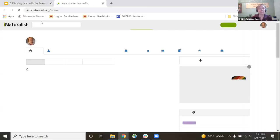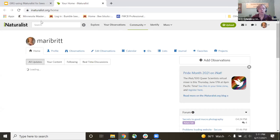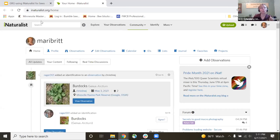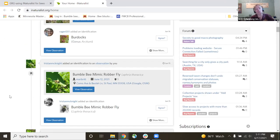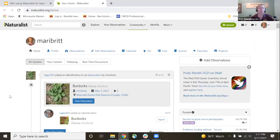So we're now in my iNaturalist account. This ticker on the side shows any updates — if someone added an identification to something I observed or if there was a taxonomy change. The most important thing you'll be doing is making observations on Great River Greening sites and adding them to iNaturalist. There are different ways to get your photos — you can pull them from Facebook or do a batch upload. I'll go right from my computer.